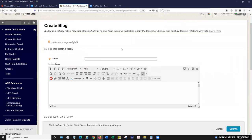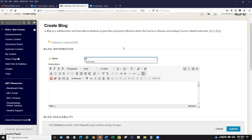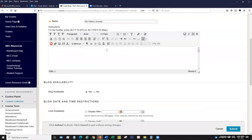Like everything we do in Blackboard, we're going to need to give it a name. Just like if we're writing an email, we want to keep it short, succinct, to the point. So if the blog is supposed to be a record of the student's time in the course, we could call it something like 'my history journey' if we're in a history course. Then you have an area for your instructions with the standard text editor box, so we could put images or videos in here, and you have a host of different editing tools to format your text.